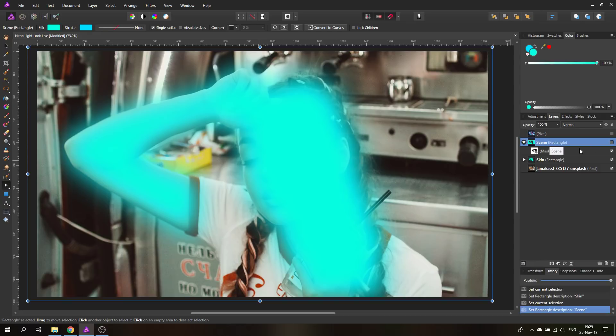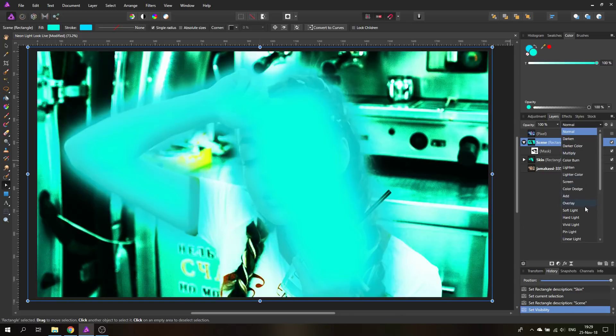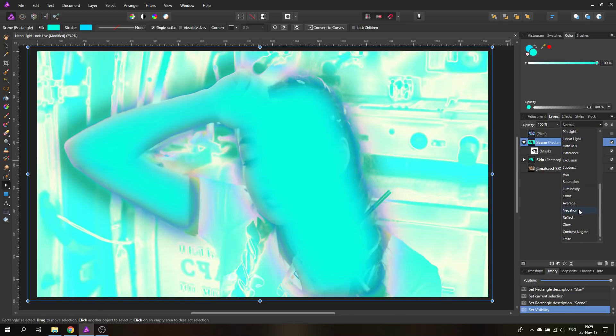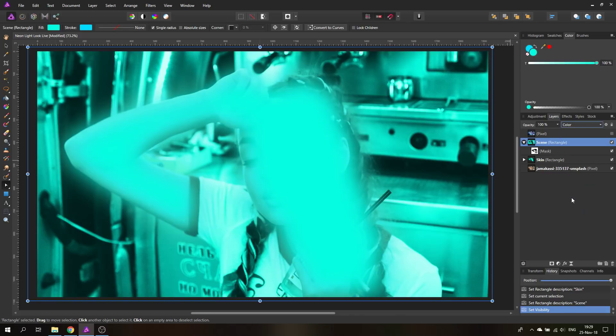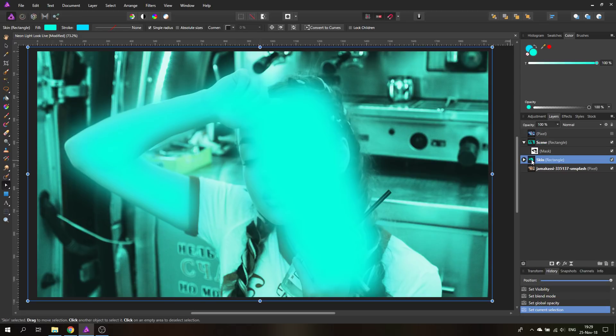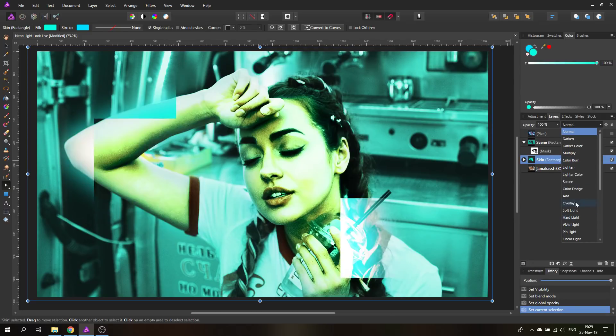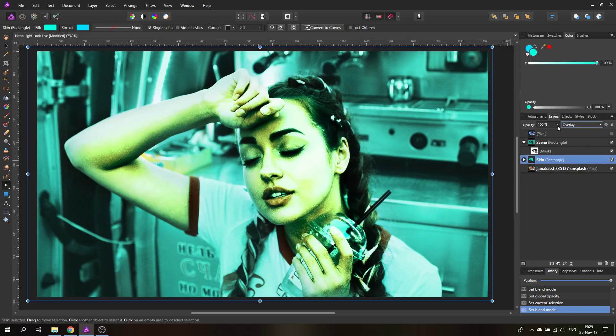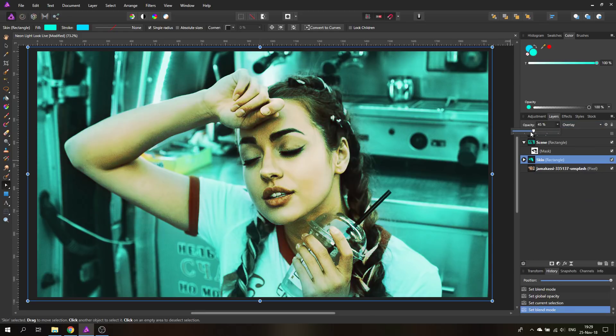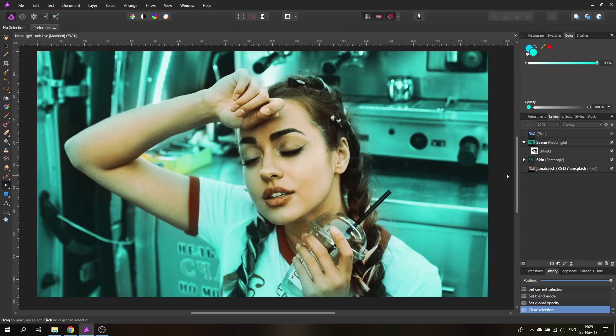This mask down here we can call this layer skin, and we can call the other one scene because it's the background scene. Now we have to adjust them. We will select our scene layer and put this to the blend mode color and then reduce it to about 65 percent. Then we go to our skin color and we're going to set this to overlay, reduce this to around 30 percent. You can see already we have something that is like a neon look.